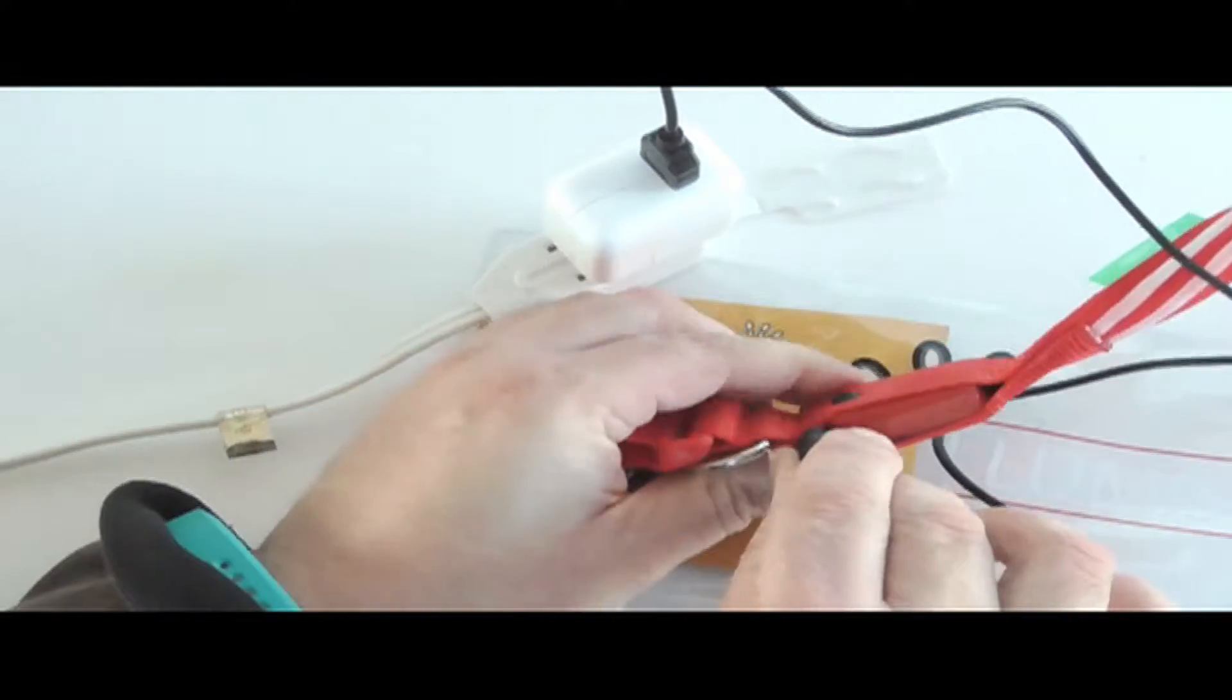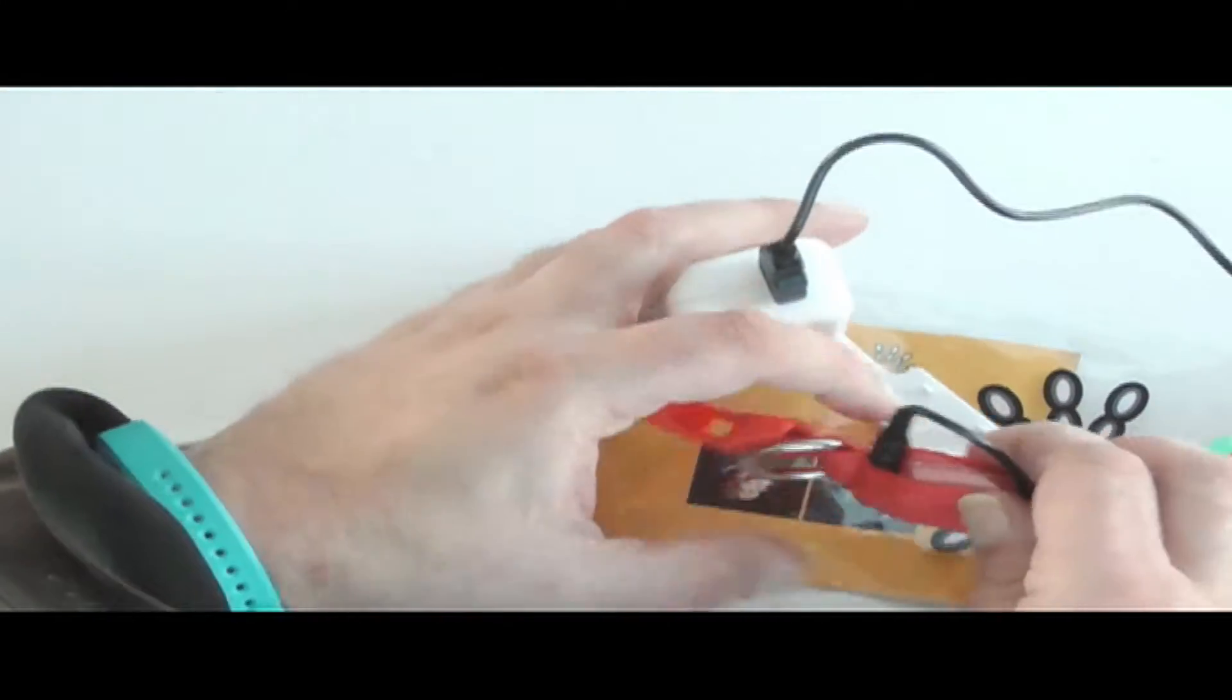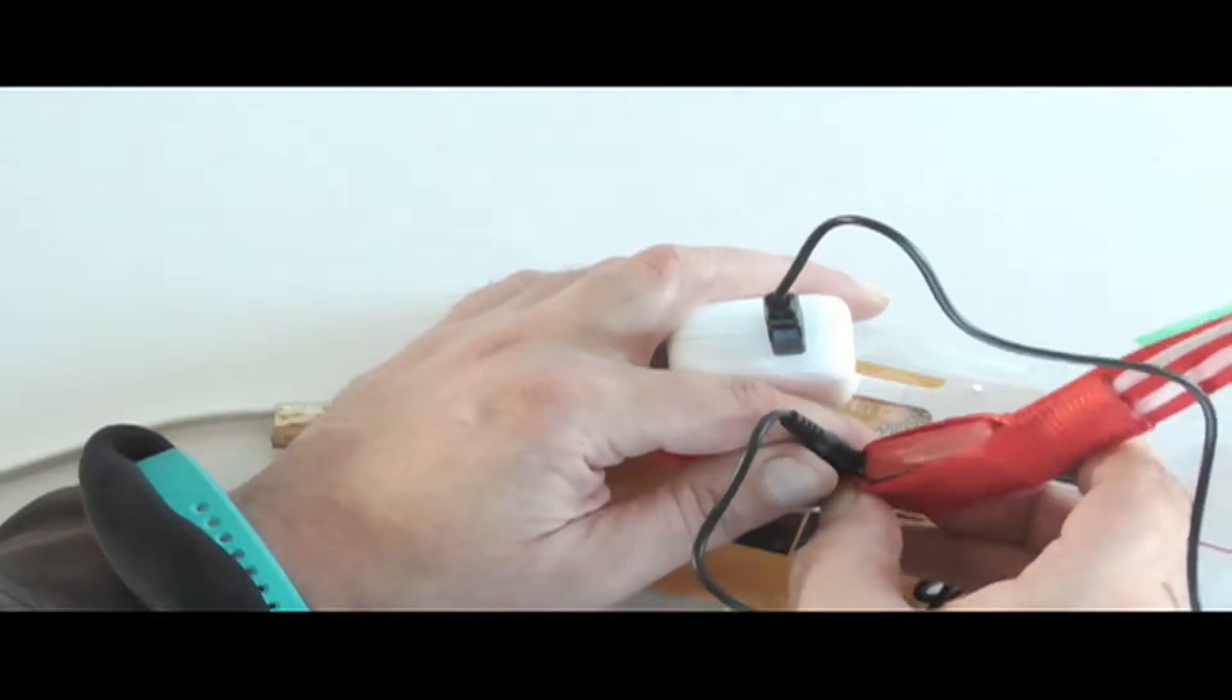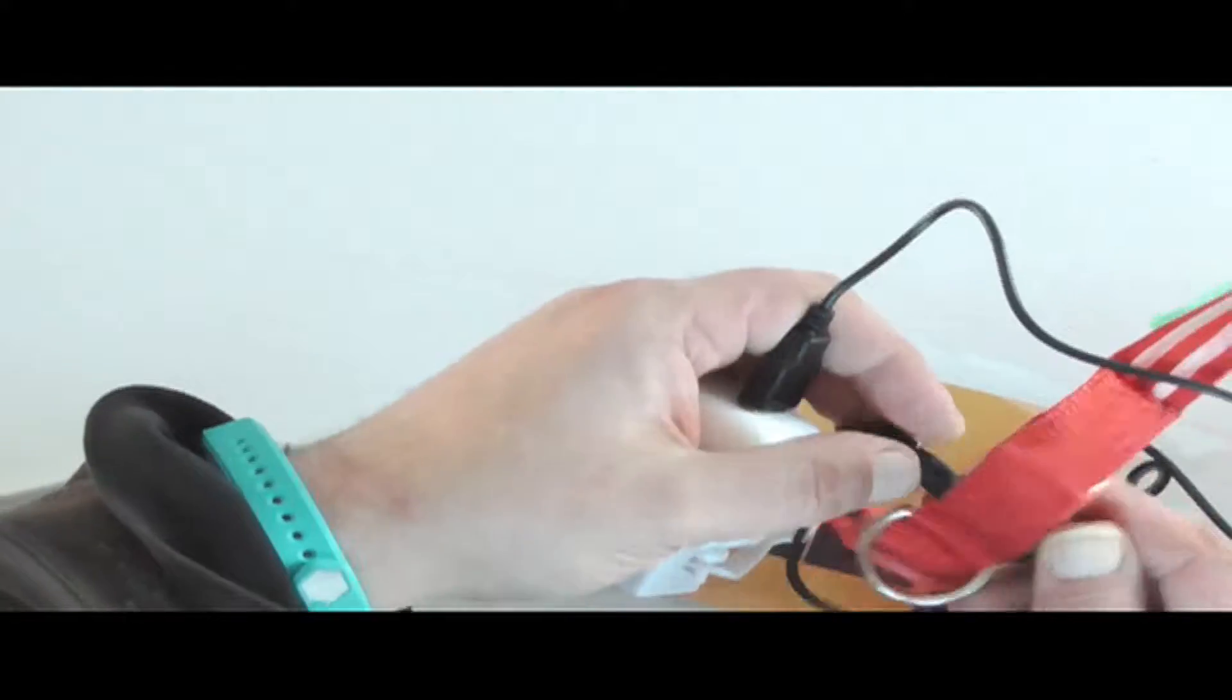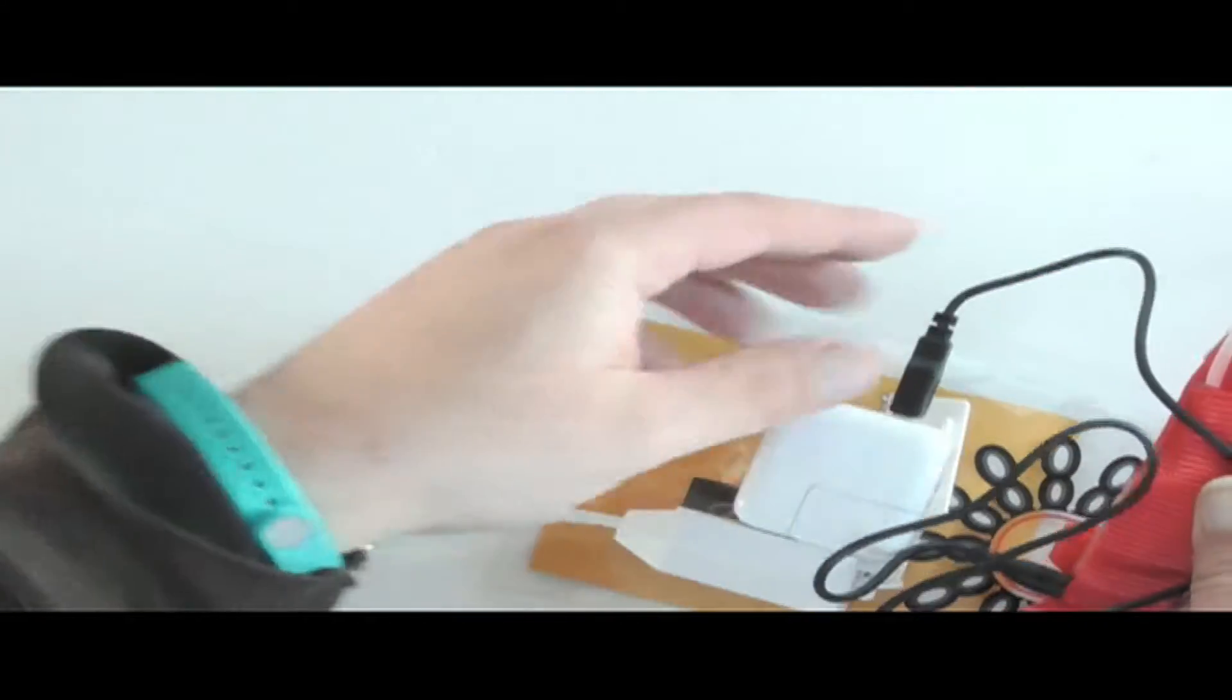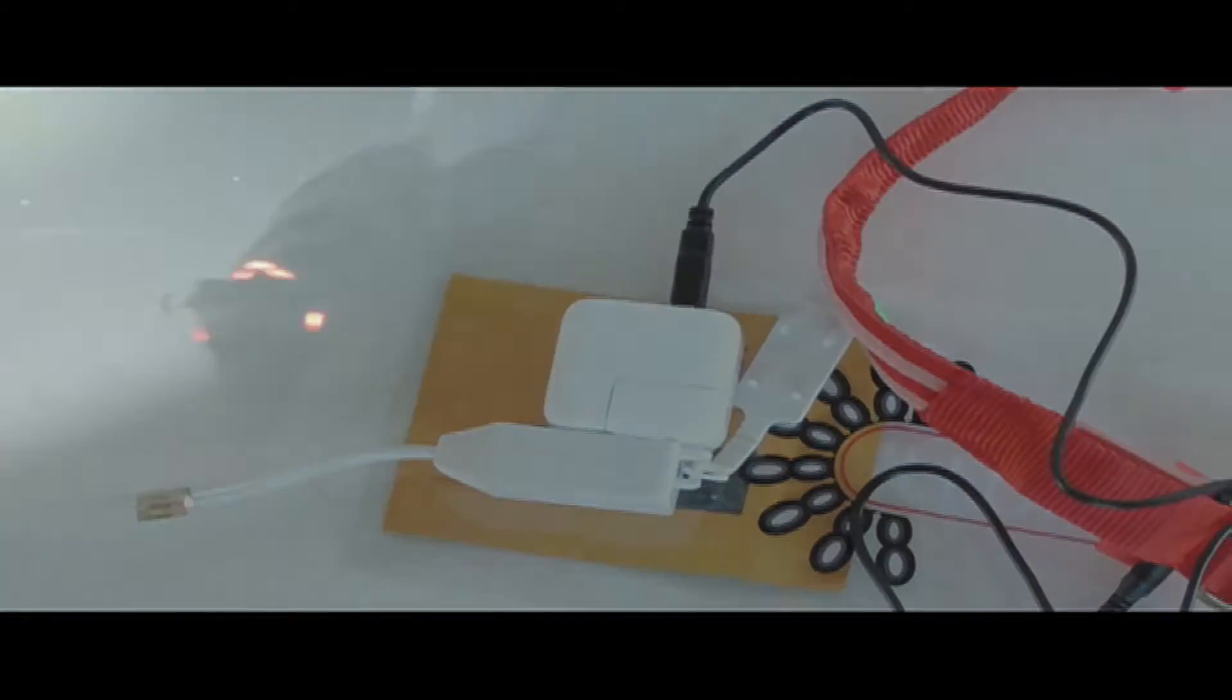We can assume it's charging. Nothing's lighting up or anything, maybe it's already charged, I'm not sure, but I'll charge it for a couple hours before we use it and see how it works.